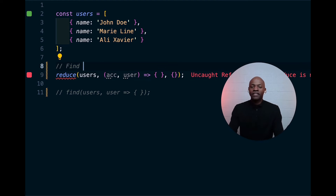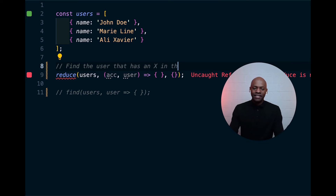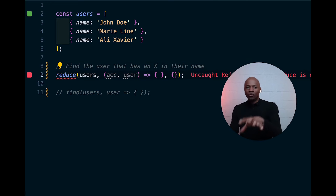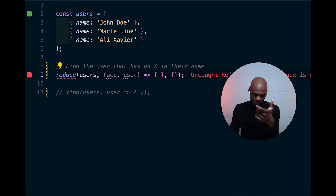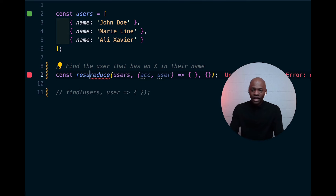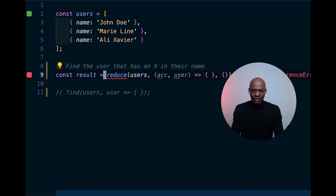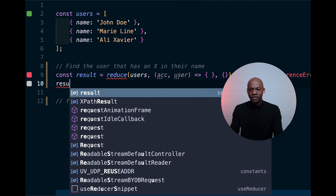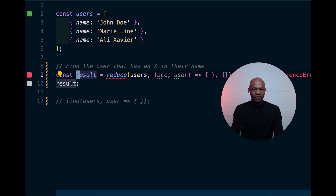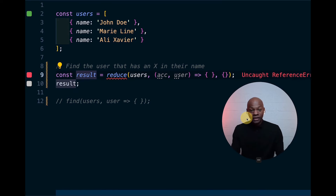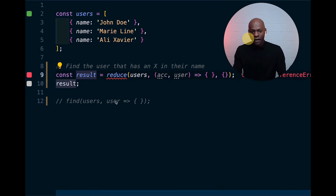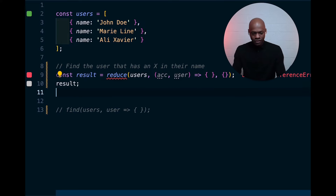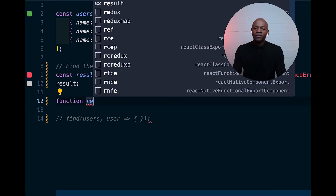So let's get going. What is reduce doing? If we take the promise here — which was 'find the user that has an X in their name' — what we expect is that reduce will return us the result. We should have a result like this, and when we look at it we should see it showing. It's crashing because we haven't done the implementation yet, so let's go ahead and create a function called reduce.